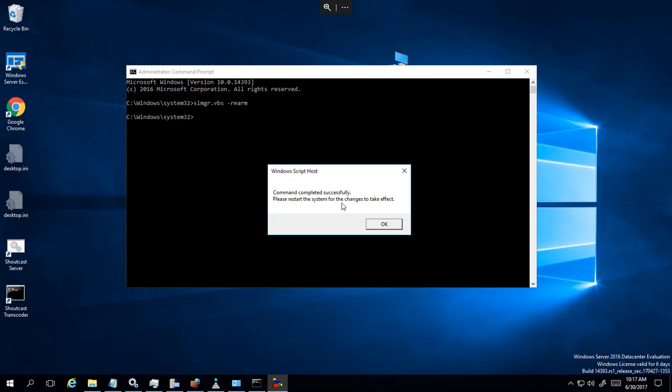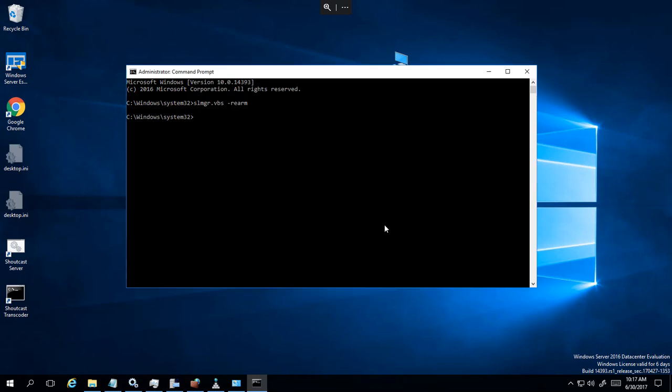Please restart the system for the changes to take effect. Okay, so I need to reboot the system for some updates, so I'm gonna go ahead and do that. Once it comes back up, we will check and see if our days have changed.